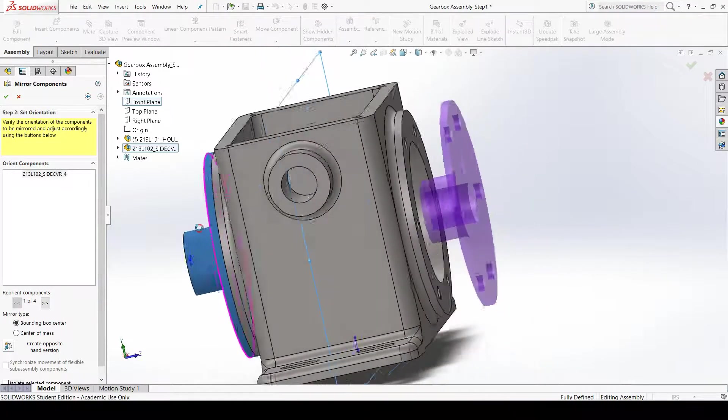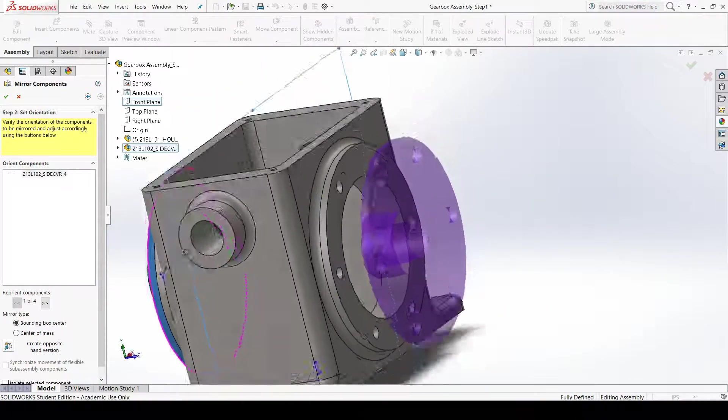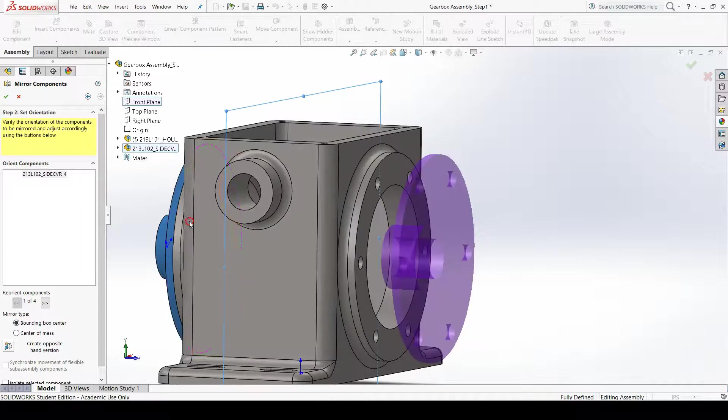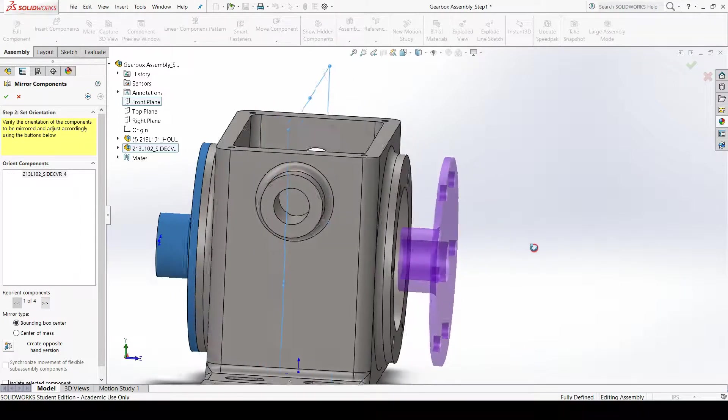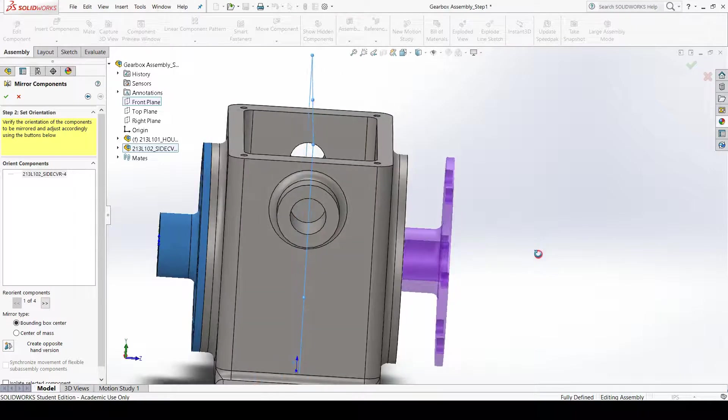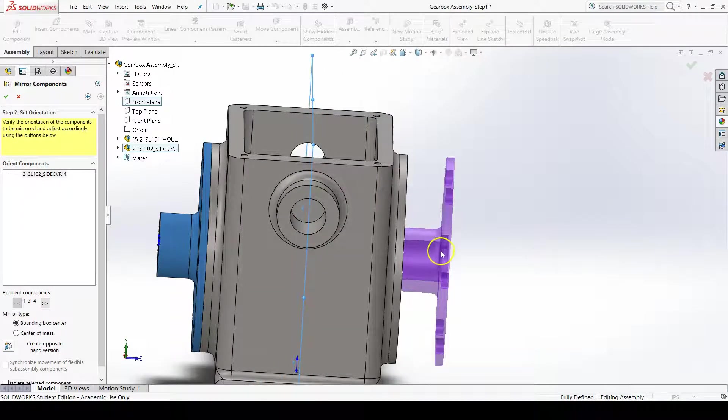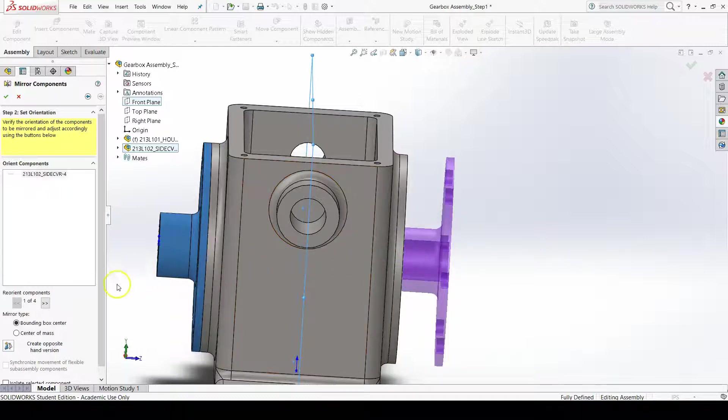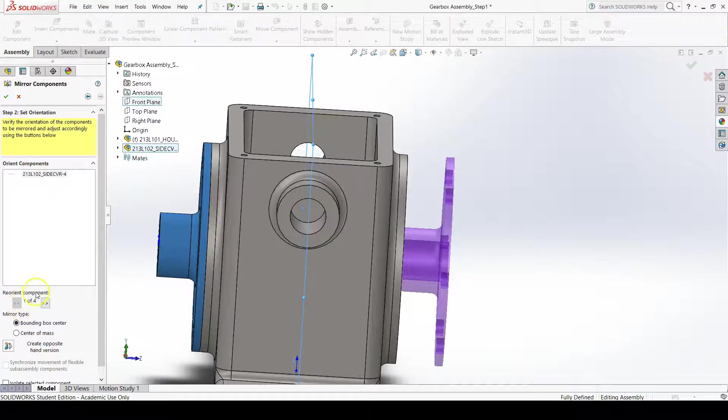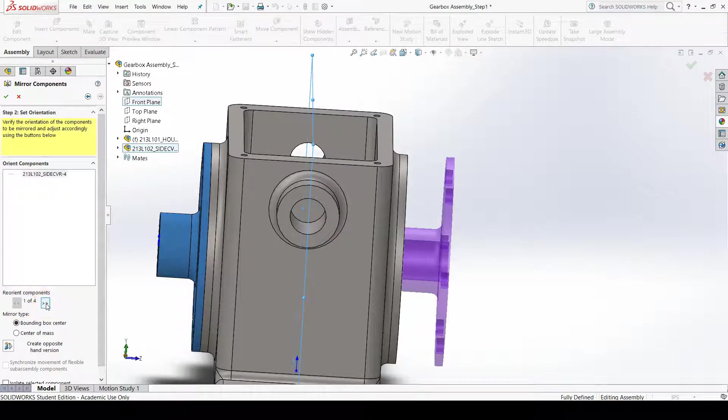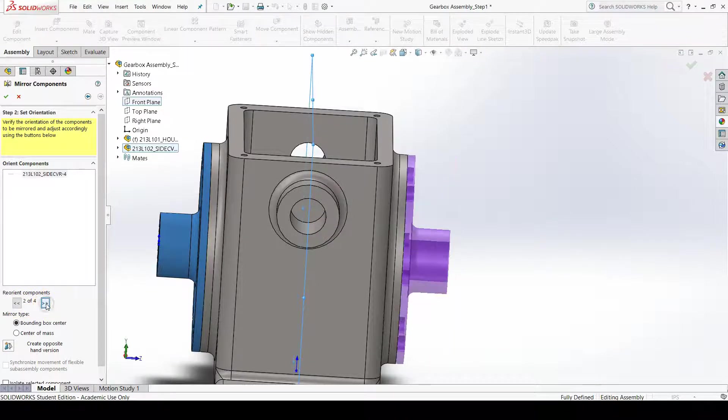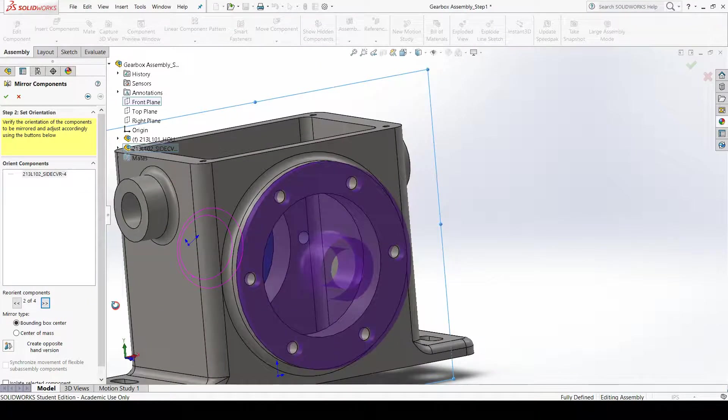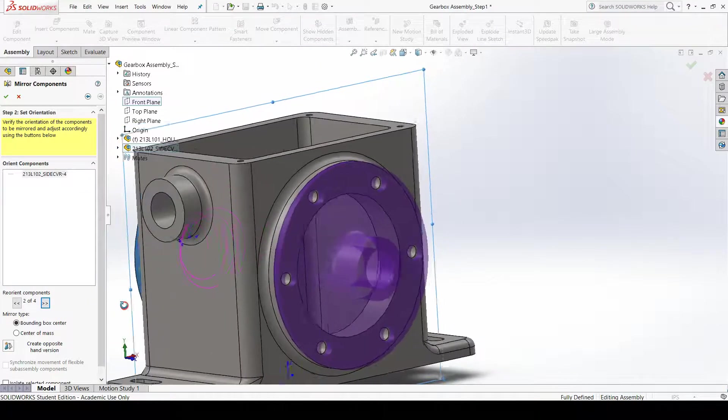We can orbit to see what our preview of our side cover is going to look like, and you can see that this is not quite the orientation that we want. To reorient the component, you can go to the property manager and click the right arrow to change the orientation to more what we were looking for.